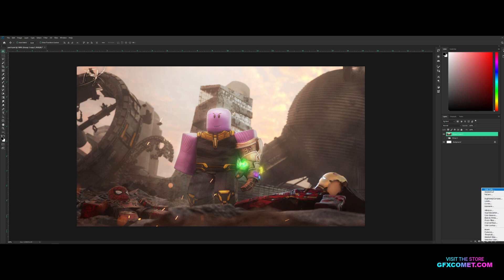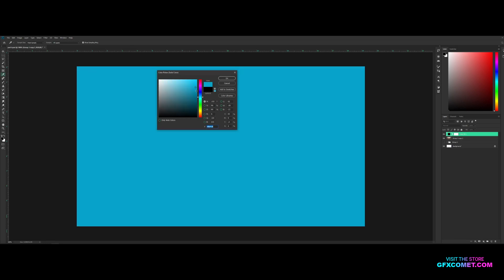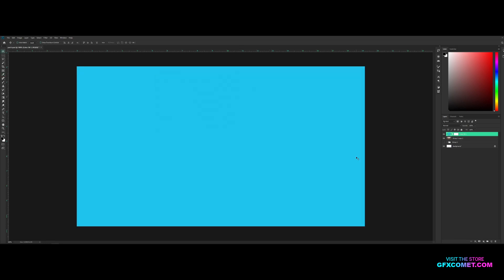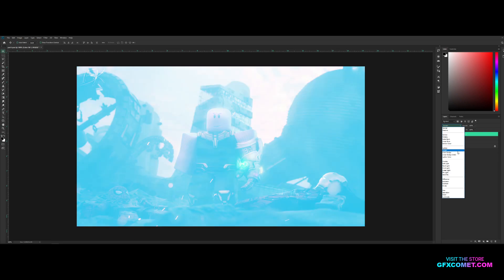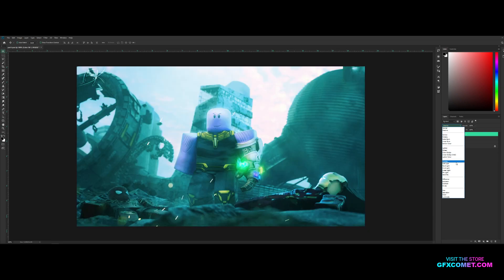Let's start off with the most simple one, solid color. Let's select a color and go for a blue color. You might be wondering what you could possibly do with this. Let's change the blend mode. You can see Screen, Color Dodge, Overlay...